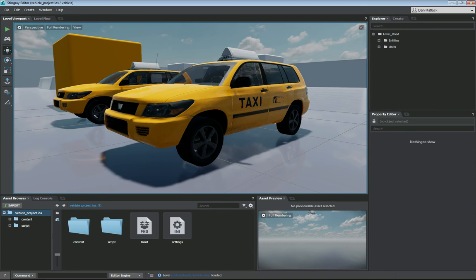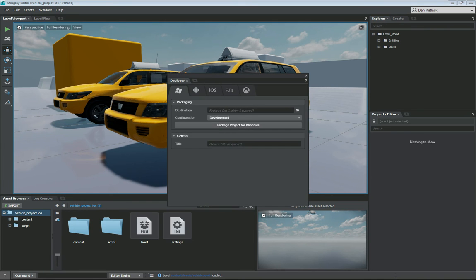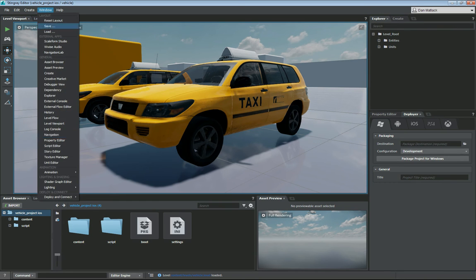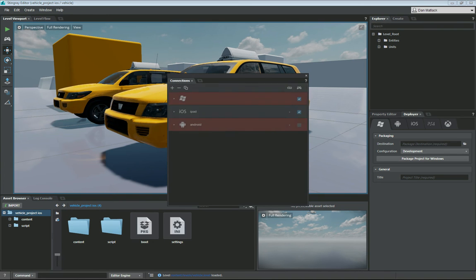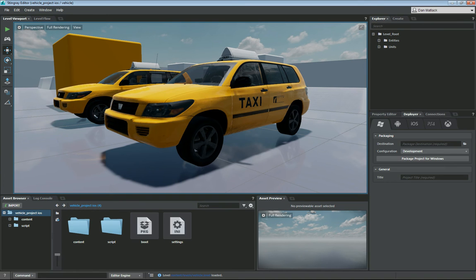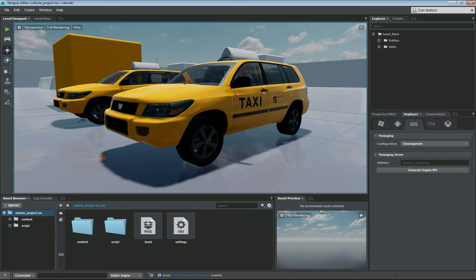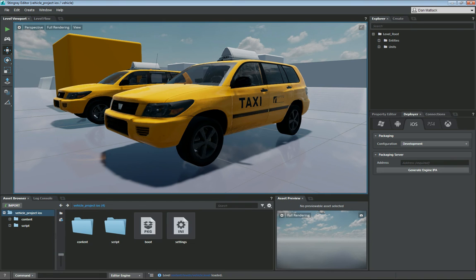The next step is we want to open the proper windows that we're going to be using. So we're going to go to deploy and connect and open the deployer. And then we're going to go deploy and connect and do connections. Now that we have our tabs up here, deployer and connections, we're going to go to deployer next.